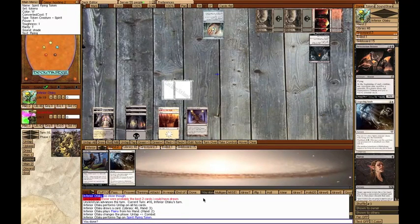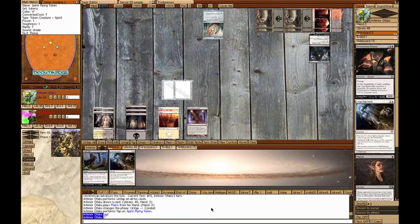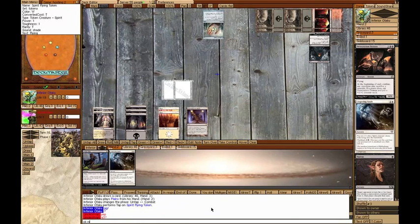My turn, Plains, attacked with Spirit for 1, lethal damage. Get out of here. See you for Game 3, uploading that later today.